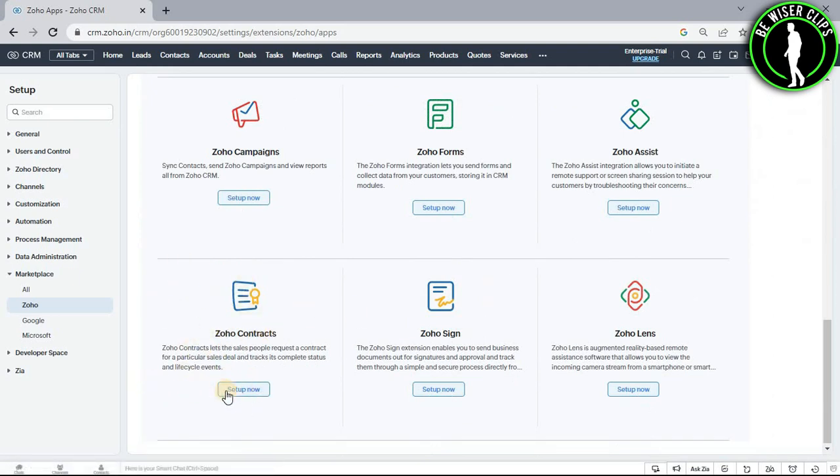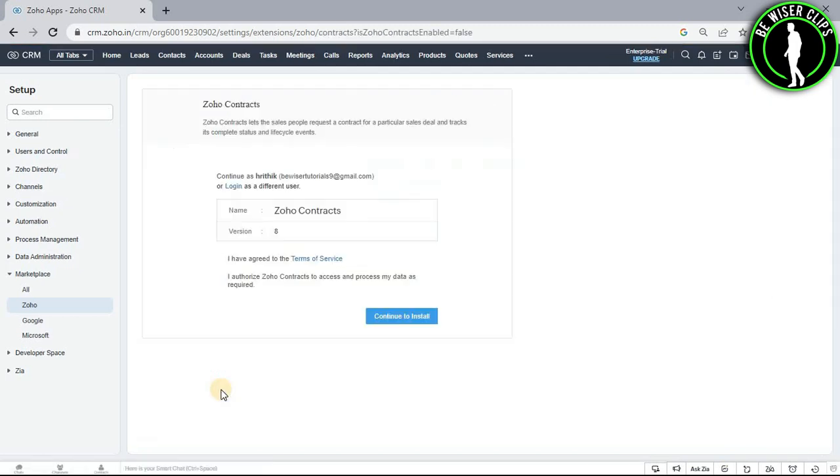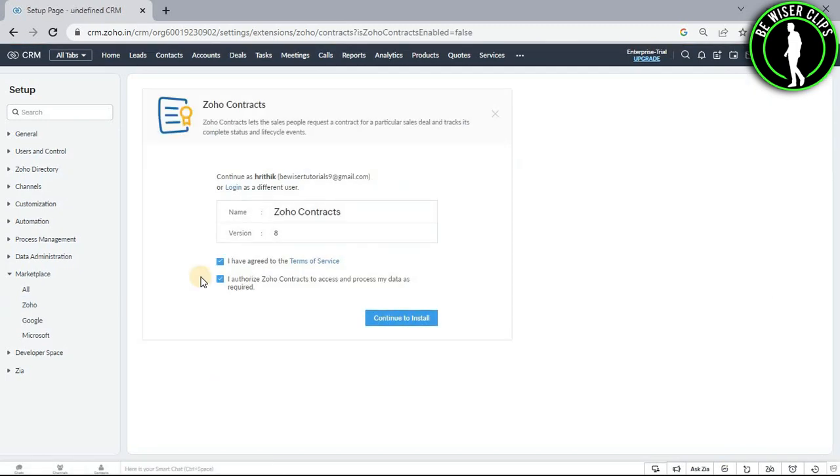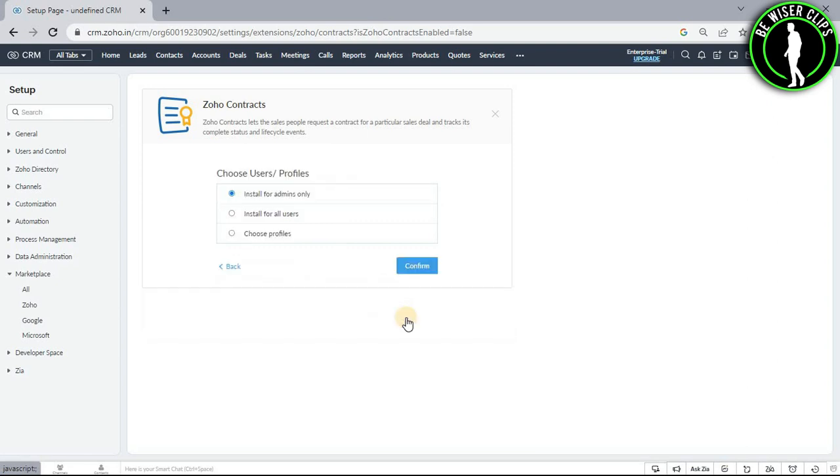Select the setup now button. You need to select these boxes and then select the continue to install button. Now choose from one of these options and select confirm.